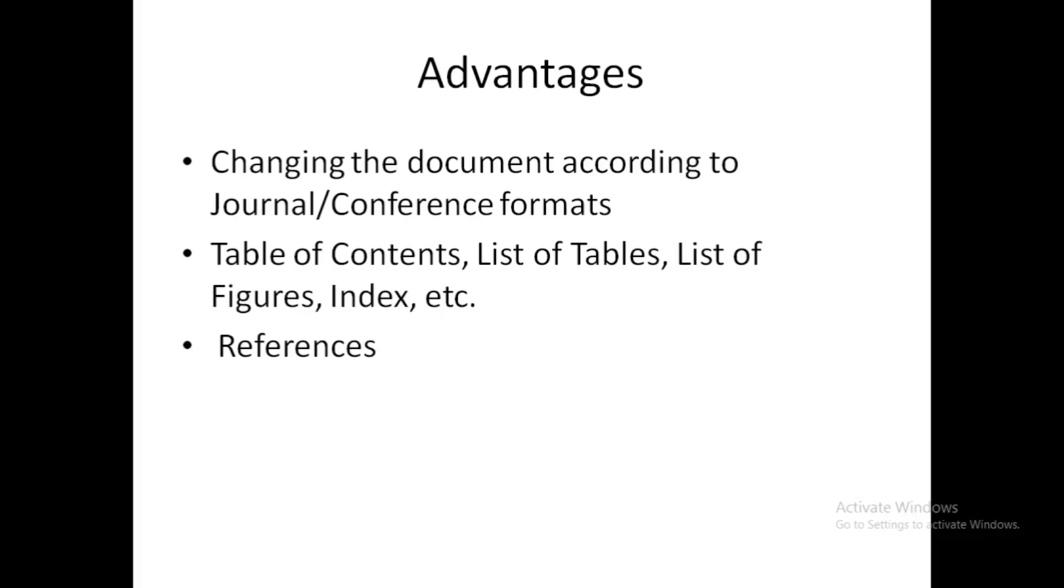of referencing style. If you are changing that document and sending it to another conference or journal, then you will have to change the formatting system. However, there are a few software like Zotero or other things which can